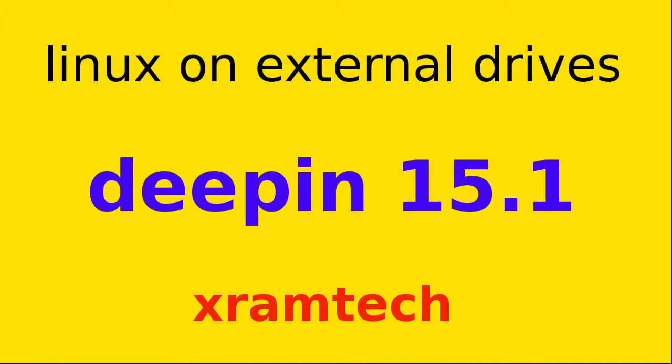In this video I'm going to install Deepin 15.1 on an external drive using a USB flash drive as the installation medium. See my general video on this subject for more information.